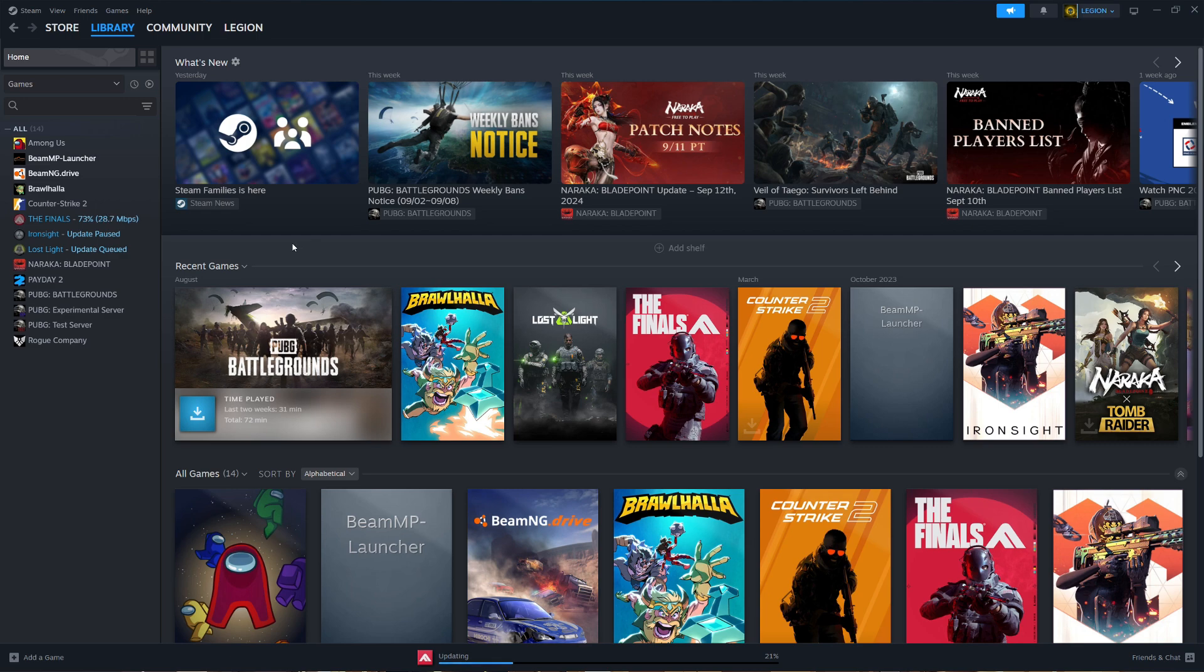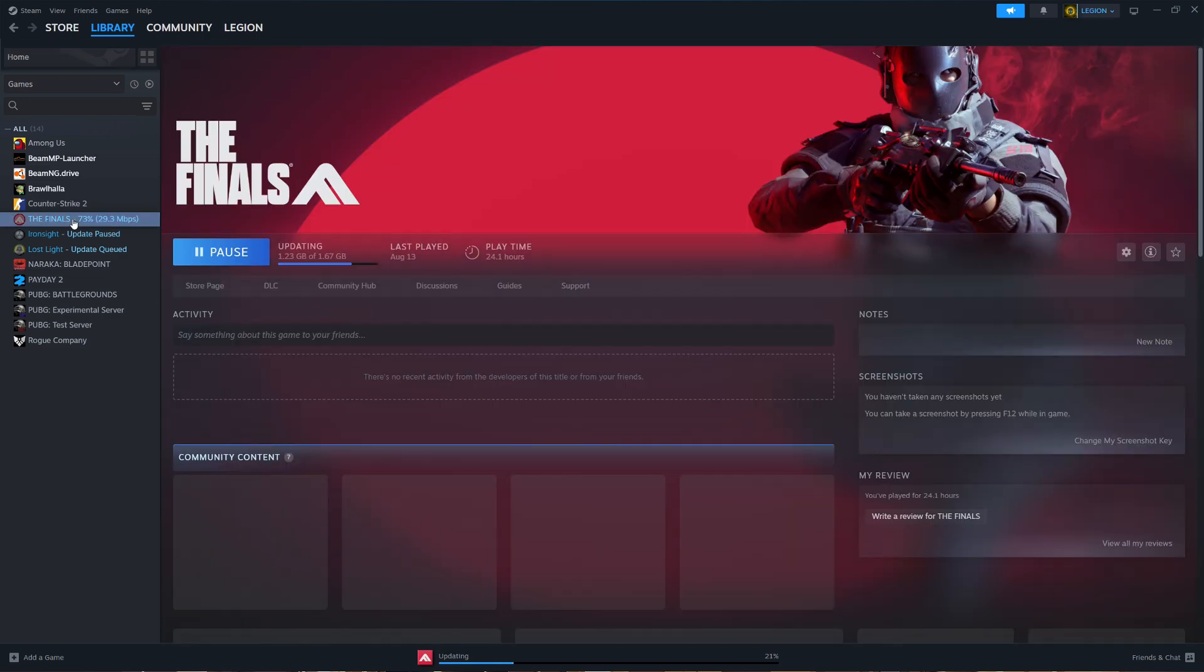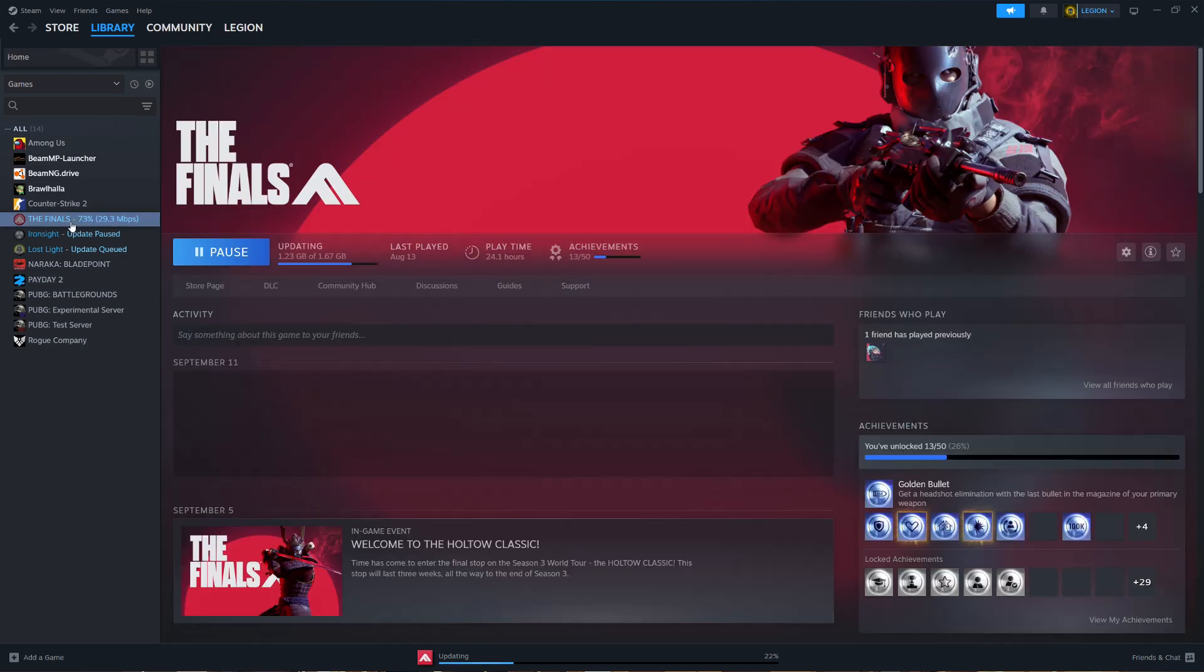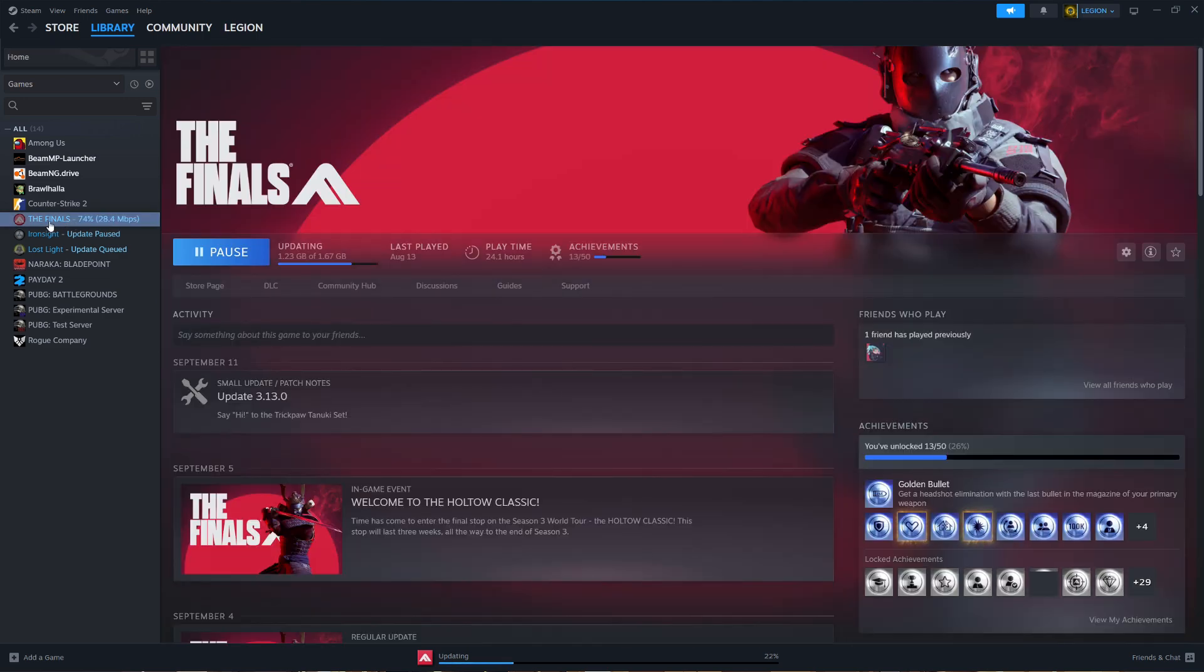If you're trying to download a game on Steam and you get this error, the first thing you should try is verifying the integrity of the game files.